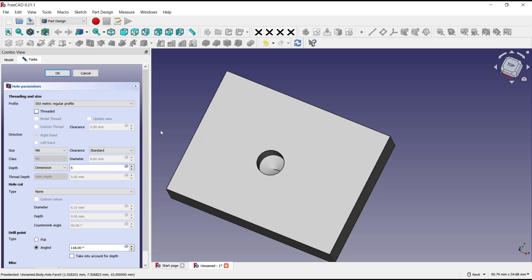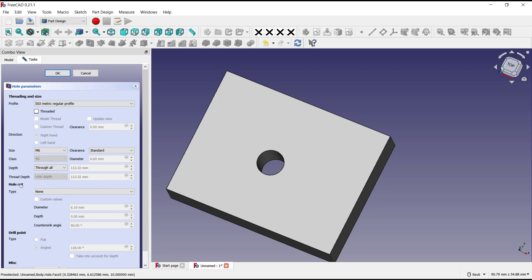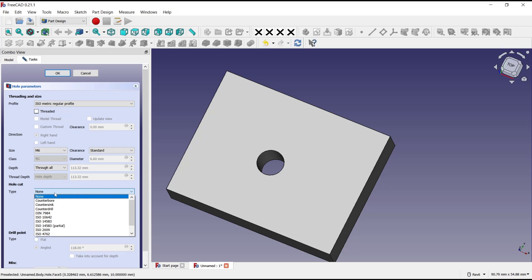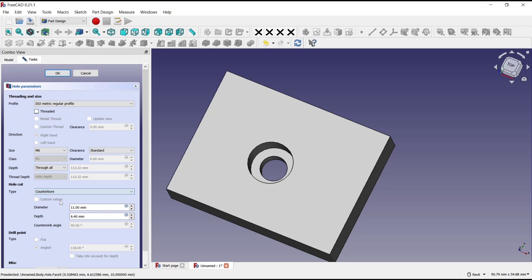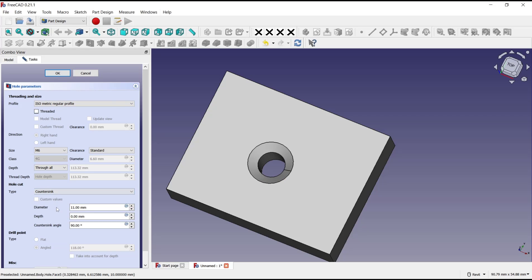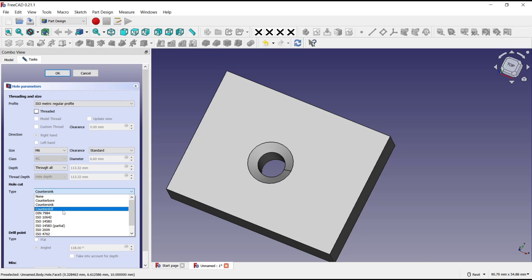Or you can use this option to drill through. For hole cut type you can set like counter bore, you can set into counter sink, and there are a lot of options that you can use to create holes with this feature.